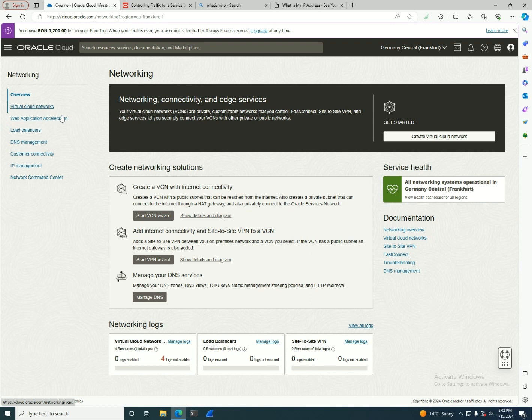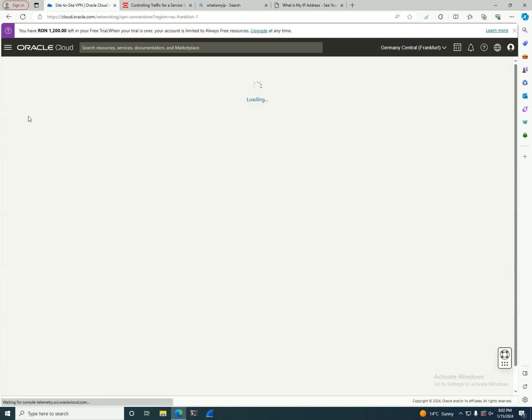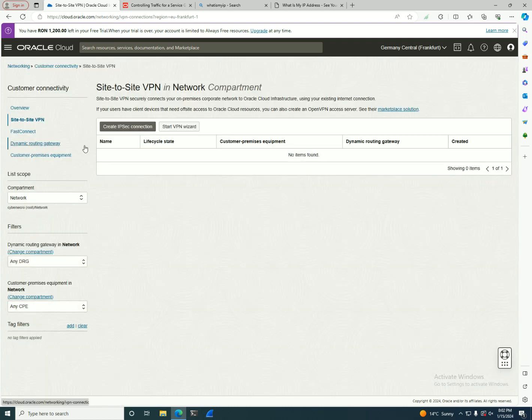We're gonna talk later about the load balancer and network load balancer, about DNS, and what is important is the customer connectivity part. In here you're gonna see how you can create a site-to-site VPN. I'm gonna use two tenancies to do a site-to-site VPN between different tenancies later.